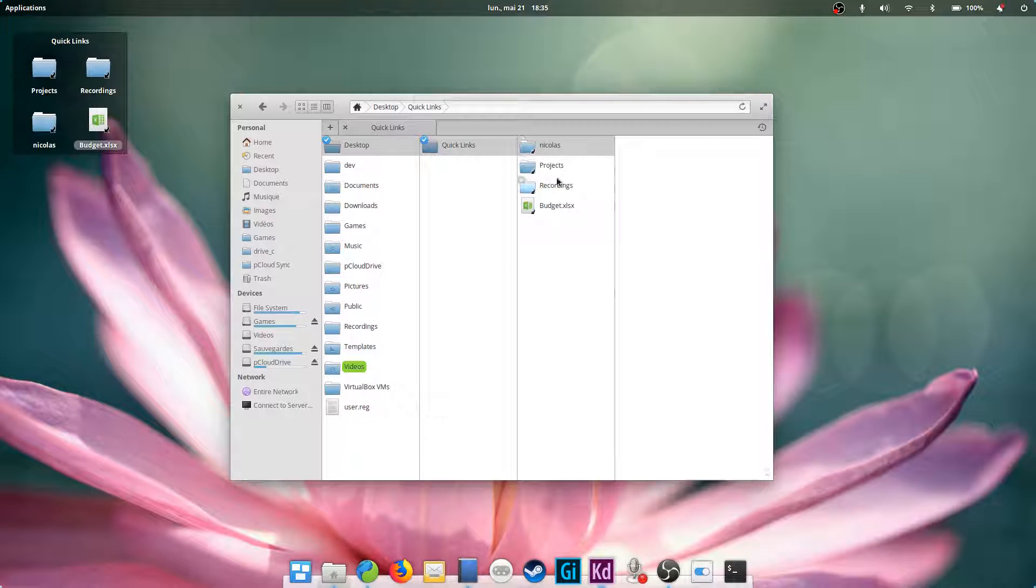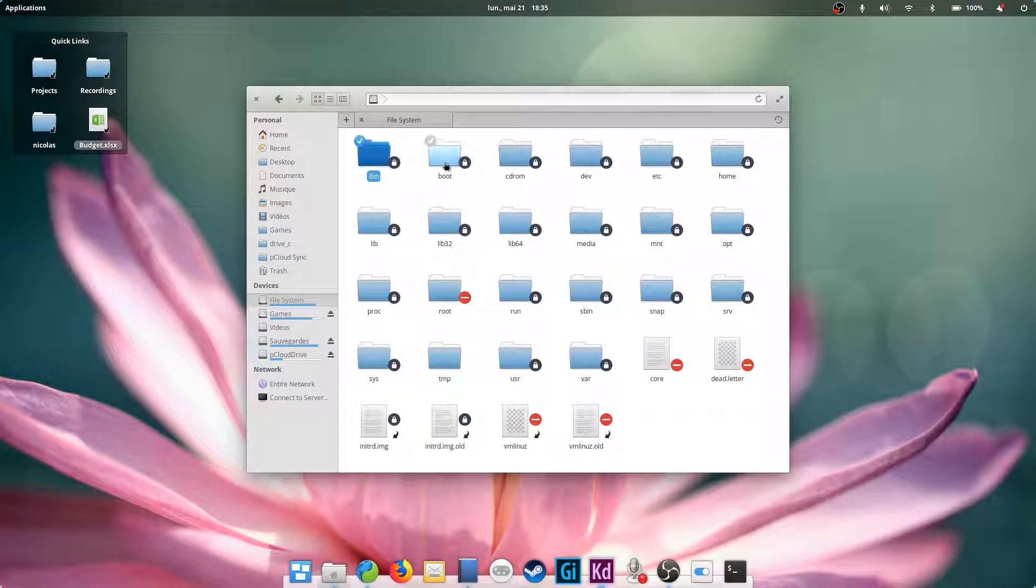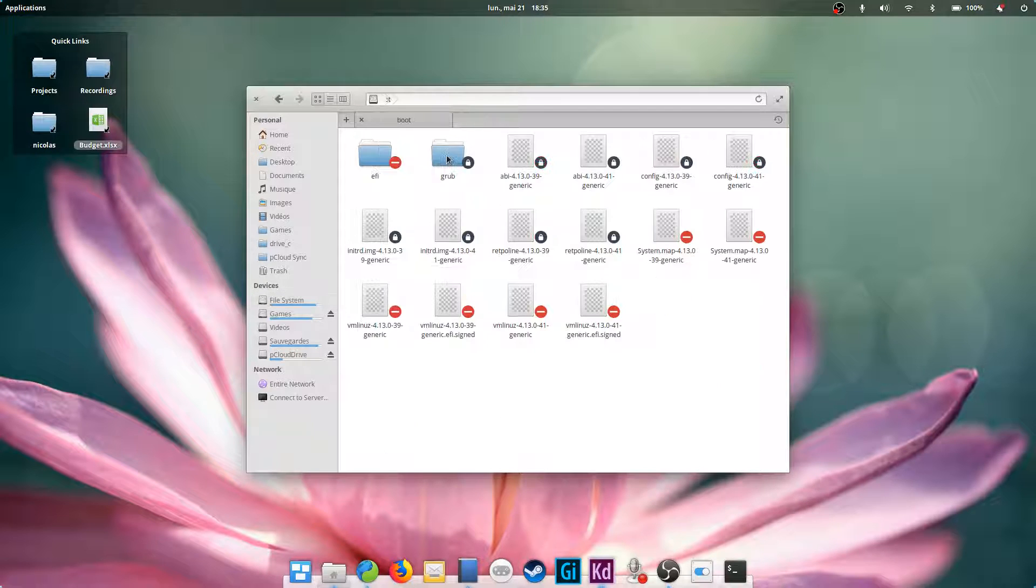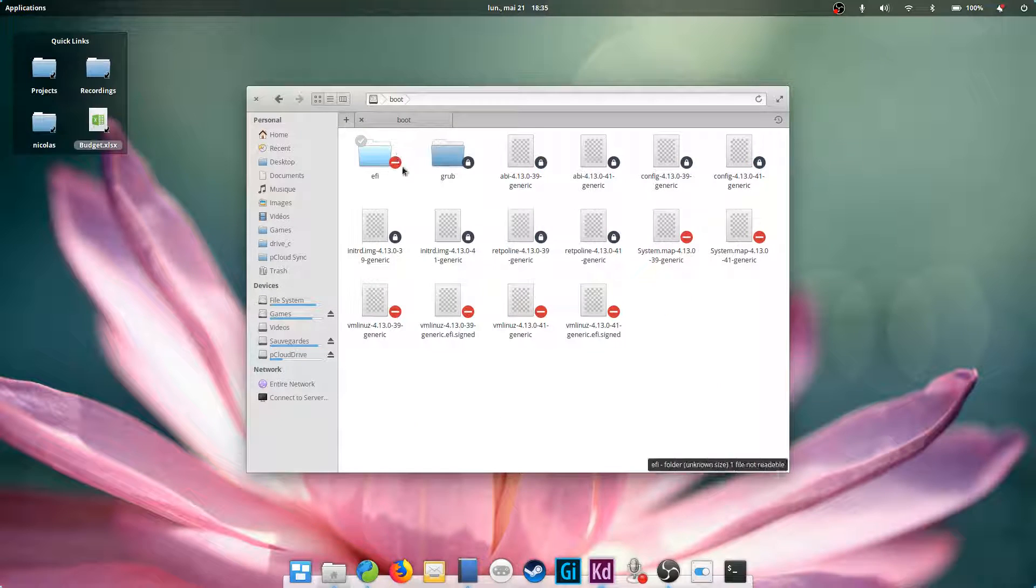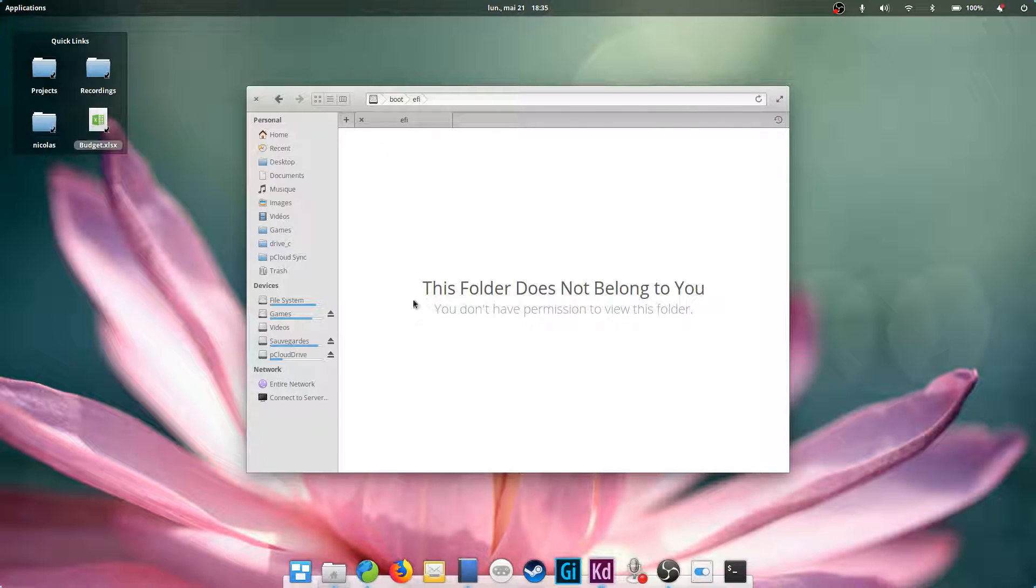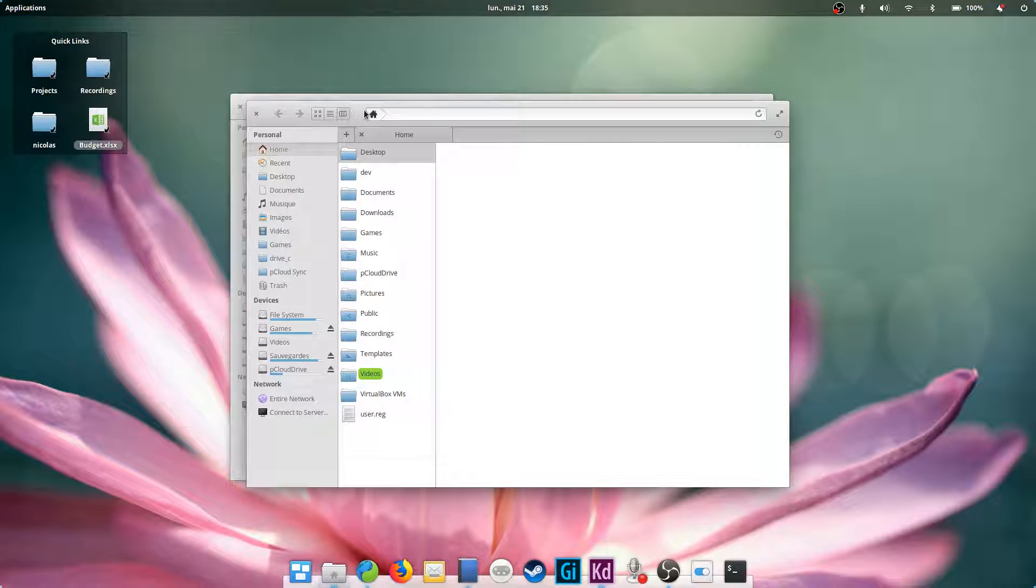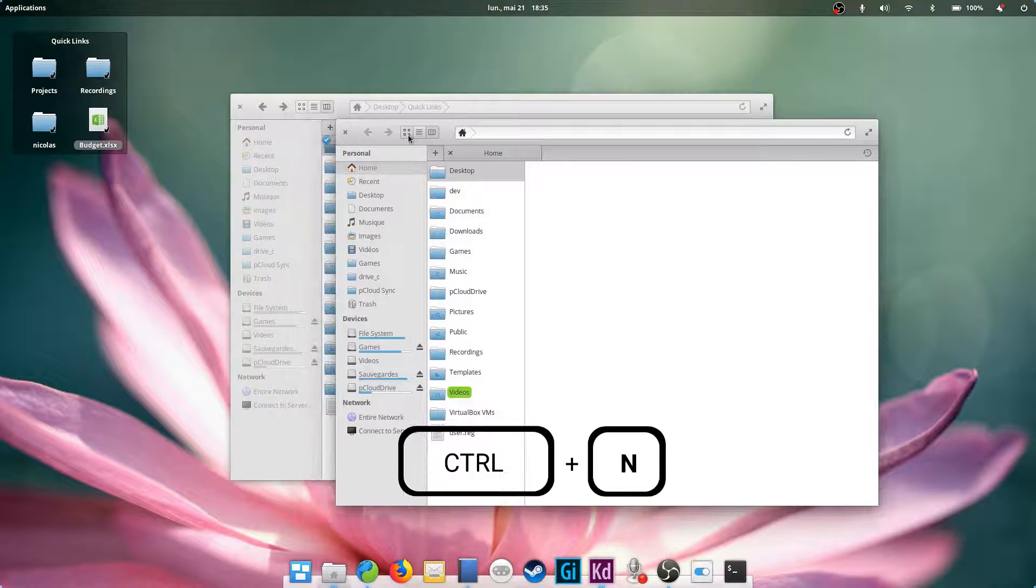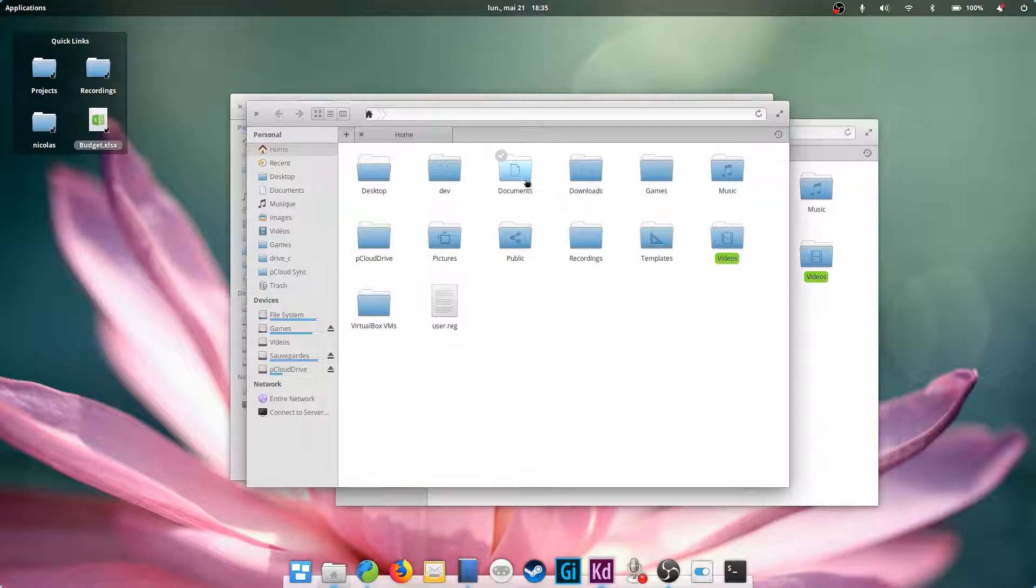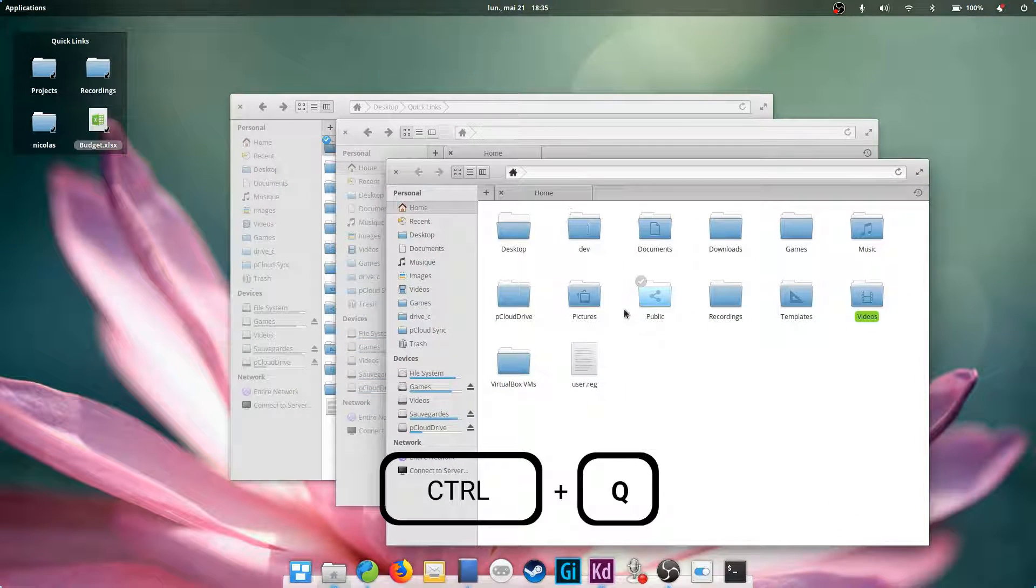Finally, Files will sometimes show emblems on files and folders, such as a lock, which means you can't edit, move or delete this file, but you can open it and copy it, and a stop sign, which means that this does not belong to you and you can't interact with it. Finally, you can use Ctrl+N to open a new file manager window, and Ctrl+Q to completely close all Files windows.